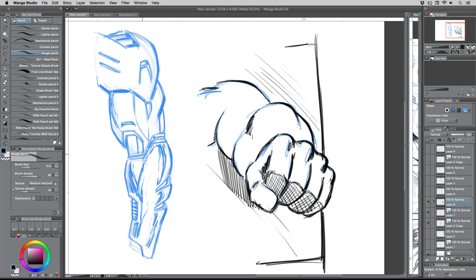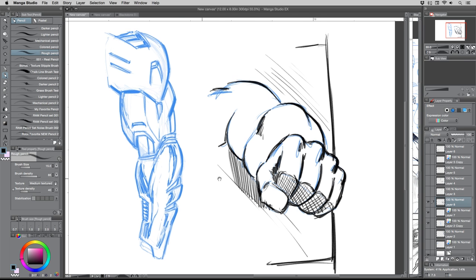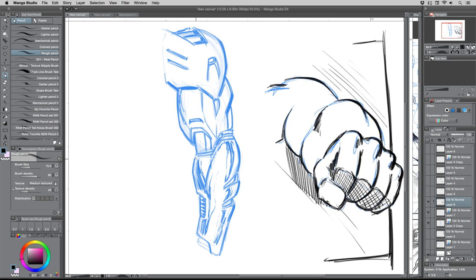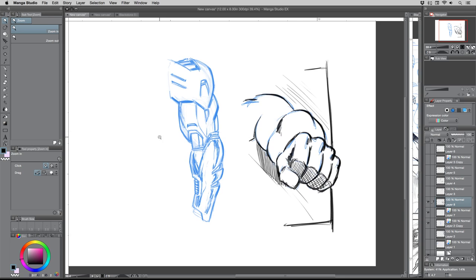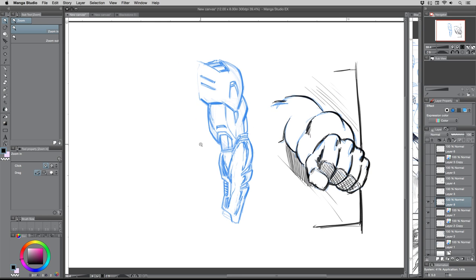Objects closest to the viewer should have the heaviest line weight — that's the key principle. I apologize for my rough sketches here, but it's almost what I have to do to explain things quickly enough. And we're already at 52 minutes — I can't believe how fast these go by.